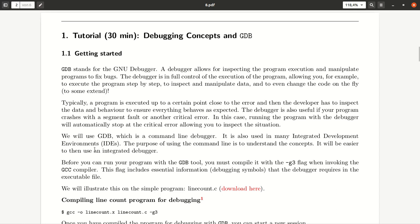Okay, so we will use today first GDB, which is a command line debugger, the GNU debugger. And it's also integrated in many IDEs, which stands for integrated developer environments, such as Atom.